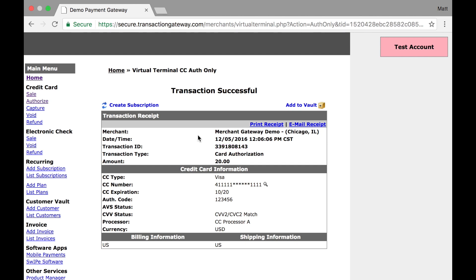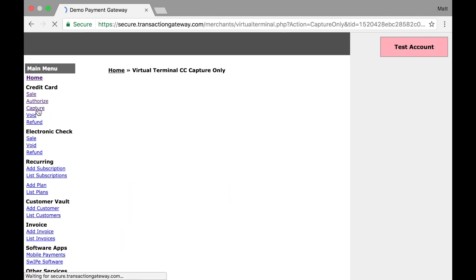As of right now, these funds have been authorized and the customer will see the authorization on their bank statement. However, those funds are not going to move to my account until I tell it to. In order to do that, I need to go to the capture page.